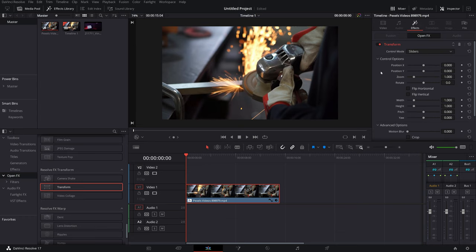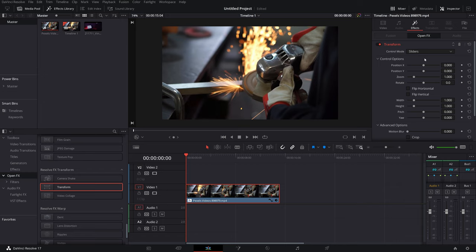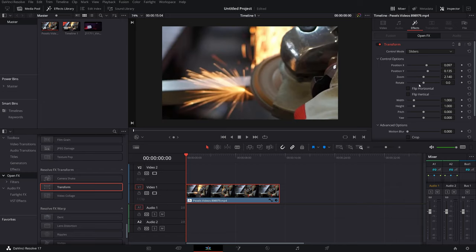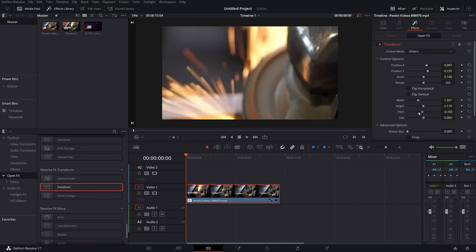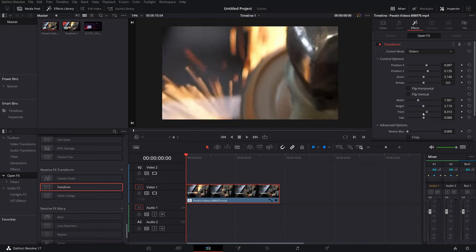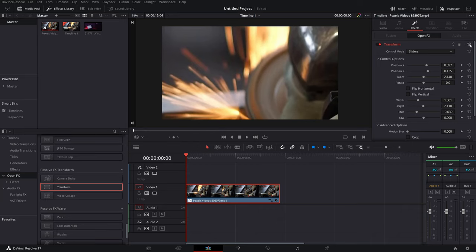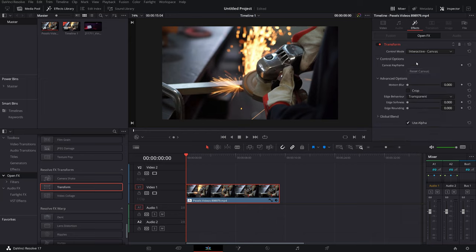You've got these Transform tools in here. If you don't see all these tools, just click on the word Transform to open this up. Now by default it's on sliders and you just get all these different sliders to mess around with, but it's kind of fiddly and it doesn't really do much more than the standard Inspector. So let me just reset that. In the Control Mode, change that to Interactive Canvas and then you get much more control.